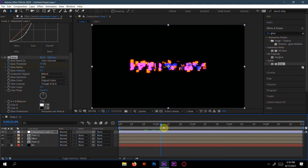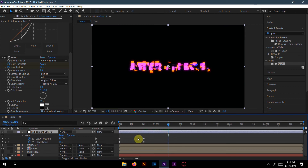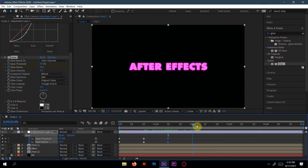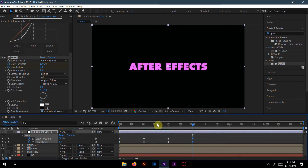Go to 10 frames, press U to see all keyframes. Copy the two keyframes at 20 frames with Ctrl+C and paste them at 10 frames with Ctrl+V. Then go to 2 seconds, copy those two keyframes, and paste them.